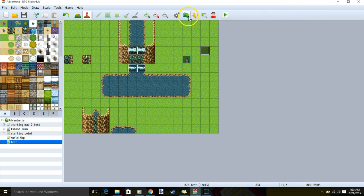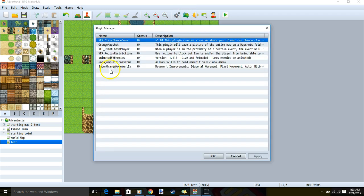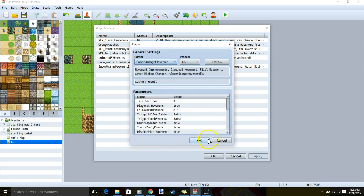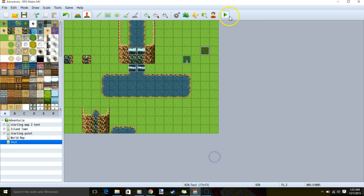Exit, go to your plugin manager, double click to open, find it in your scroll box. Once you've found super orange movement, click it, OK, make sure it's set to on, apply, and OK.